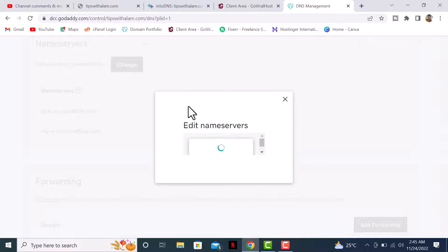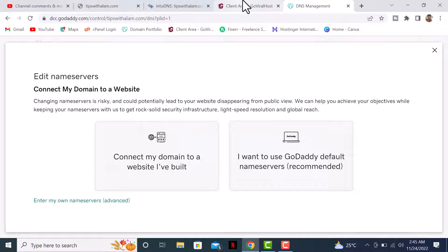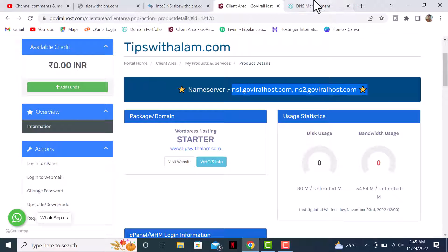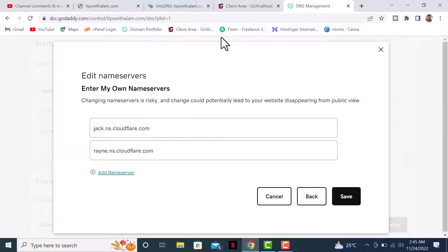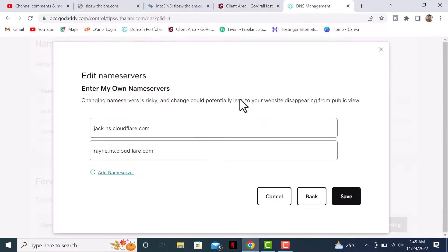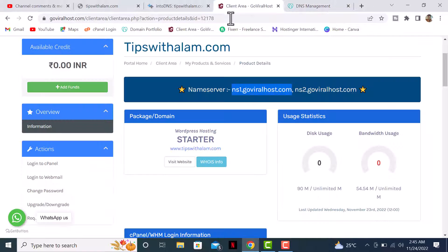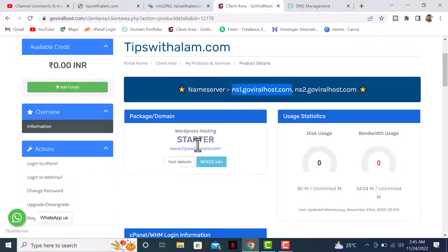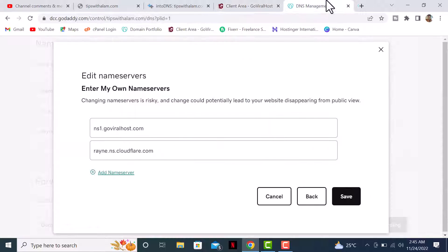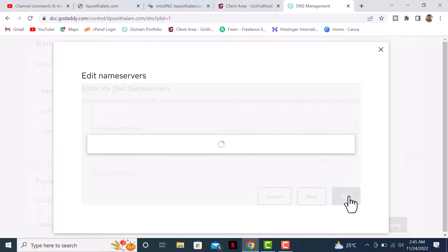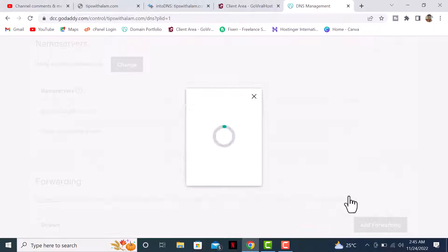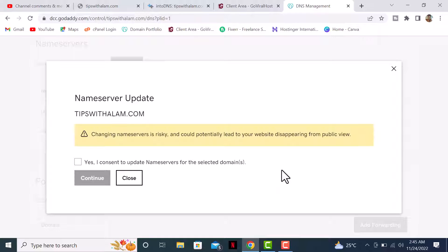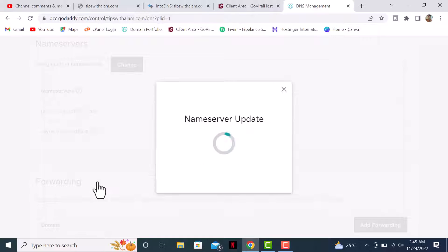Click on this button over here and select 'enter my own nameservers.' Replace these nameservers with your actual nameservers. Change the first one, update the second nameserver as well, and click on save.